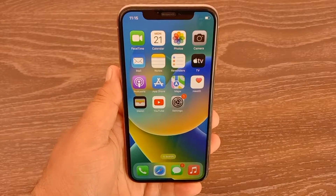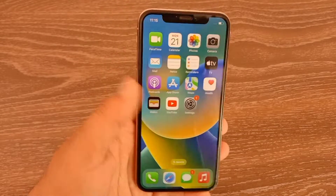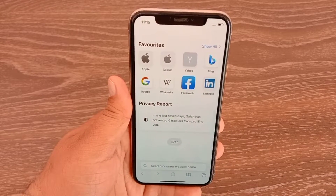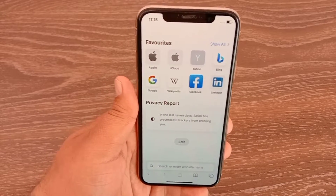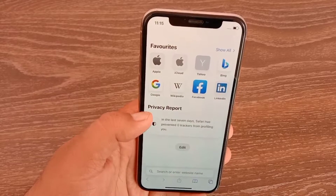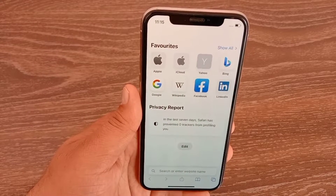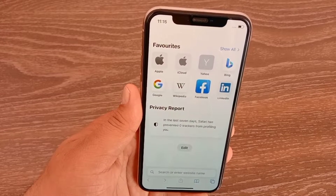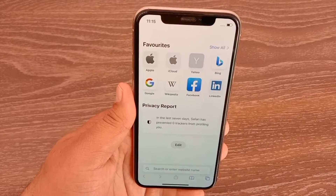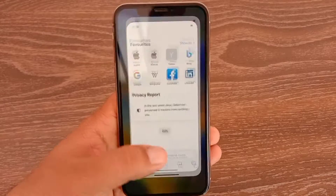Assalamualaikum, hello everyone, welcome back to the channel. In this video I'm going to teach you how to remove the privacy report on the Safari app in iOS 16. So without wasting any time, let's get started.